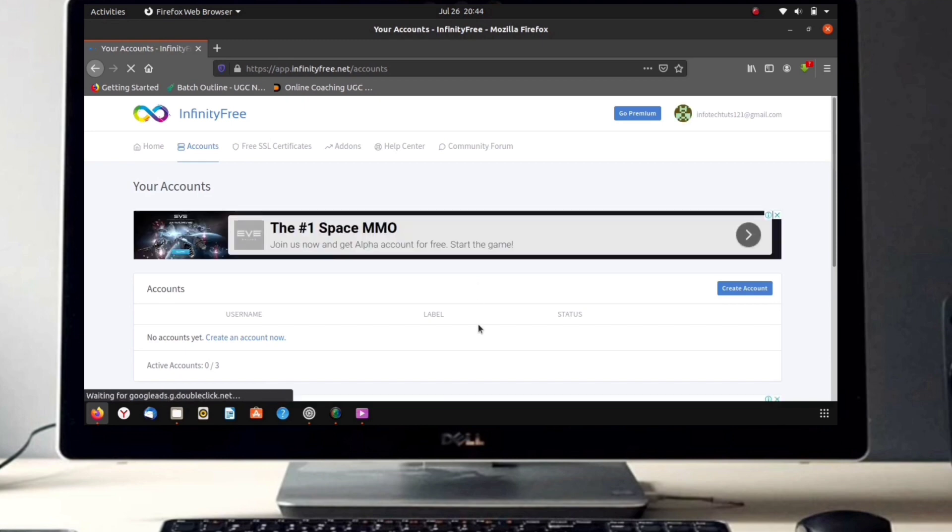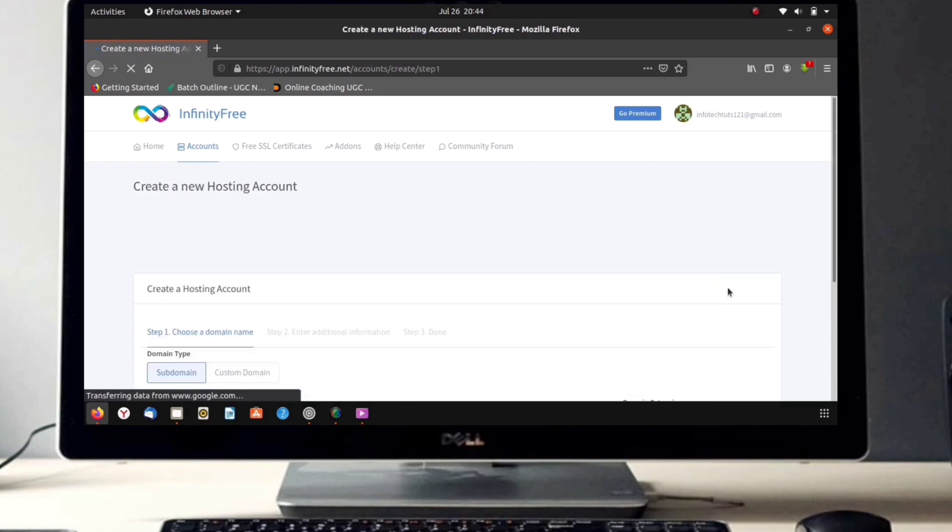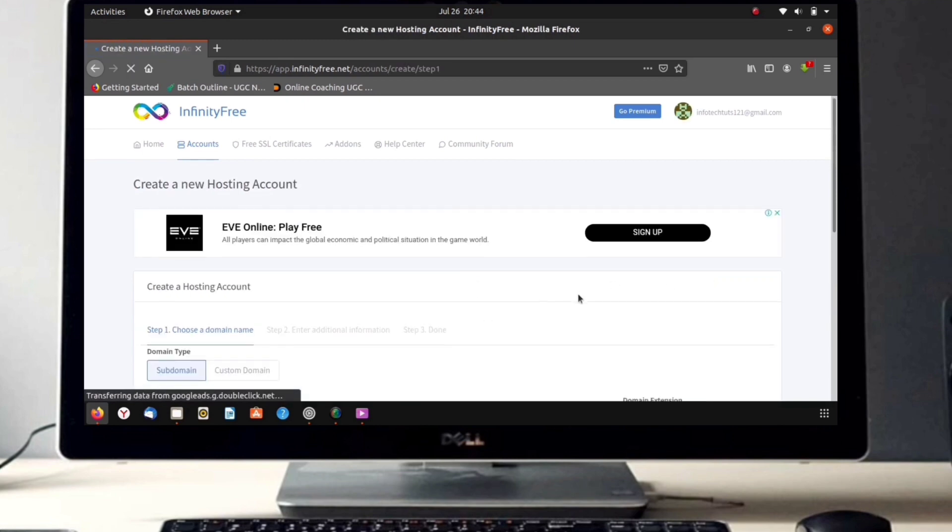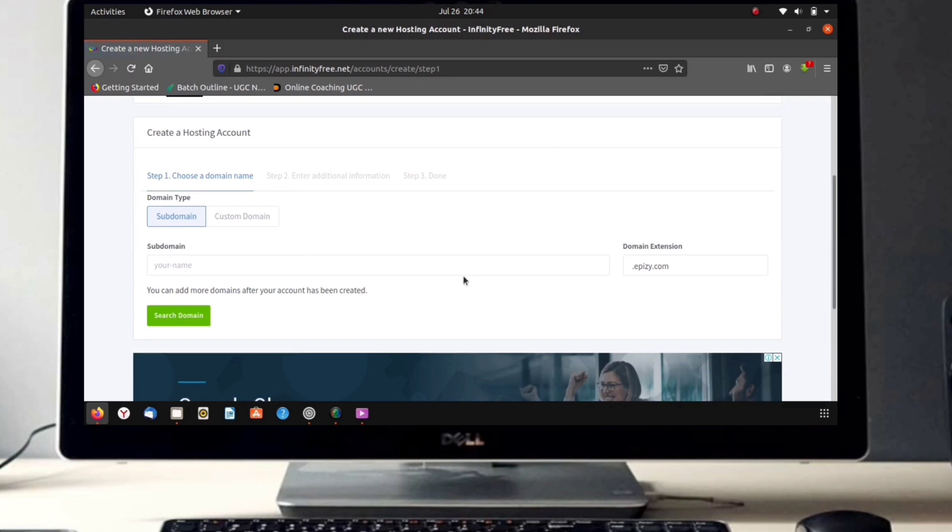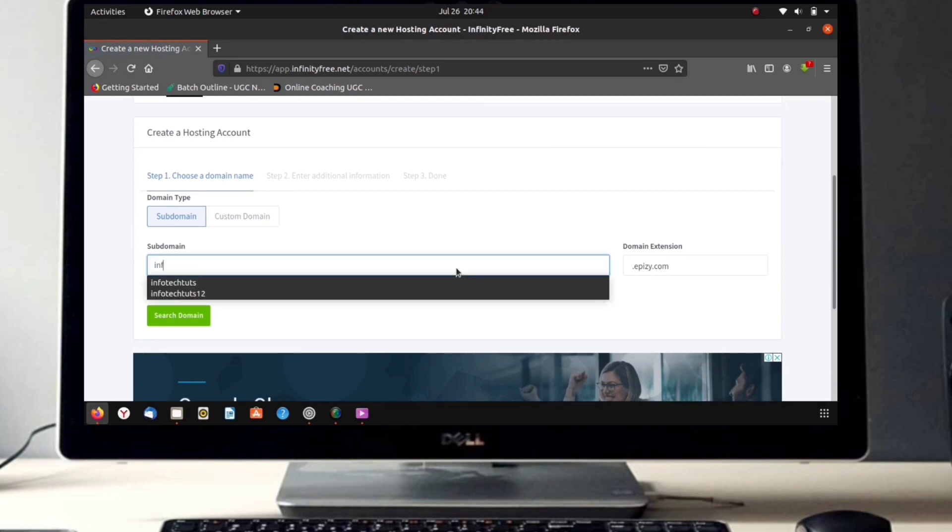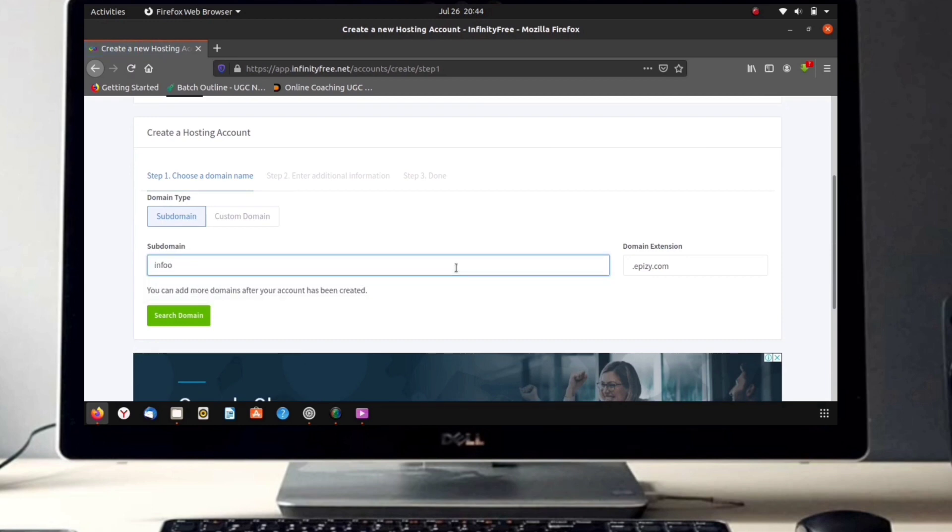After signing up we can see an option 'Create Account'. Click on that. Then it asks us to give a subdomain name. After giving a subdomain name, click on the 'Search Domain' button.